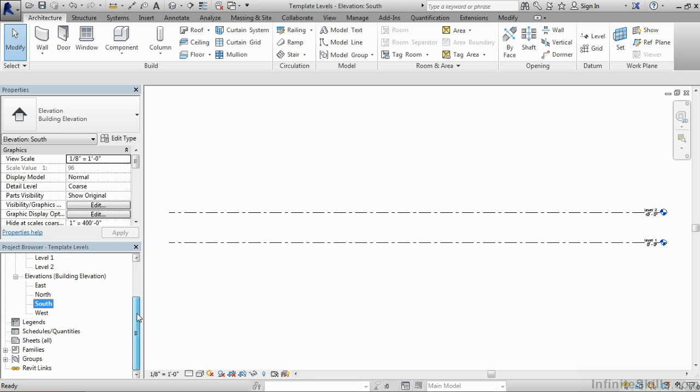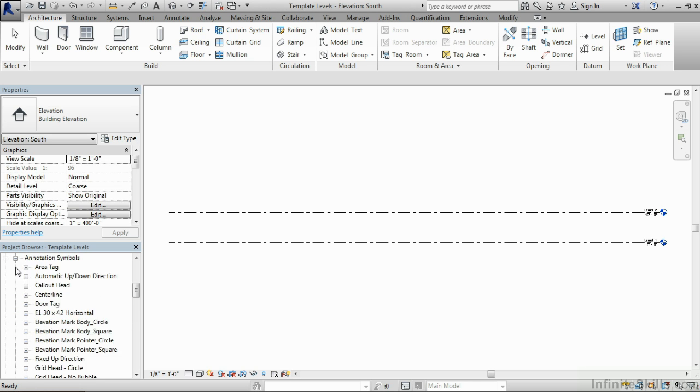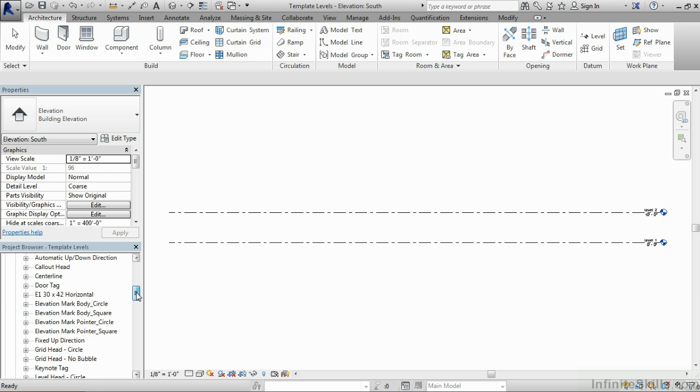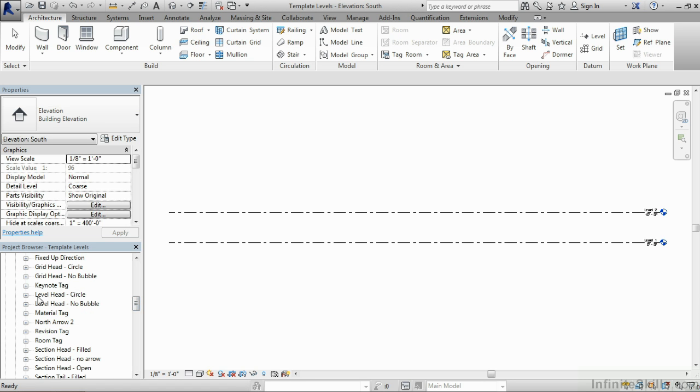From there, underneath our project browser, we're going to come down to the bottom of the project browser, and then expand out families. Then expand out the annotation symbols category. We're going to look for those level heads, and in this case, these are the two different level heads that we were just looking at.